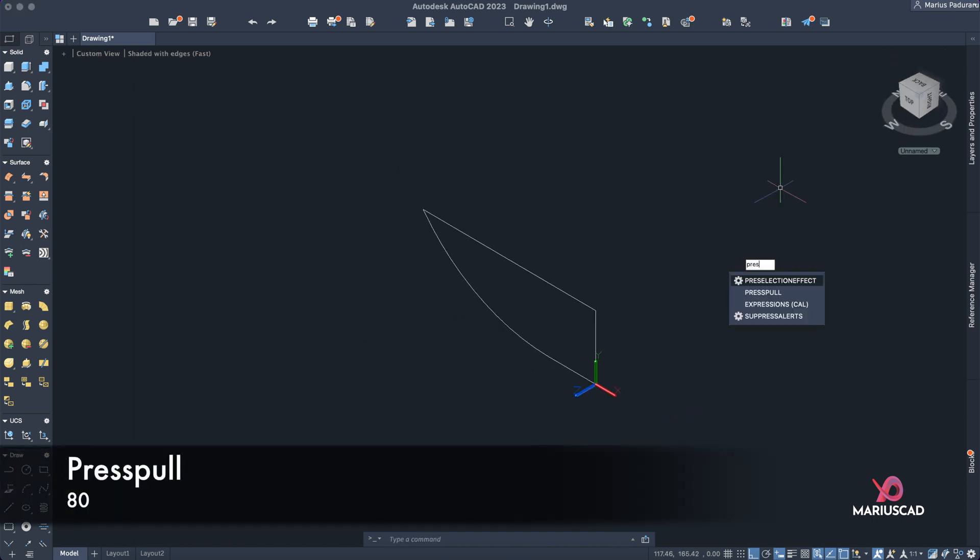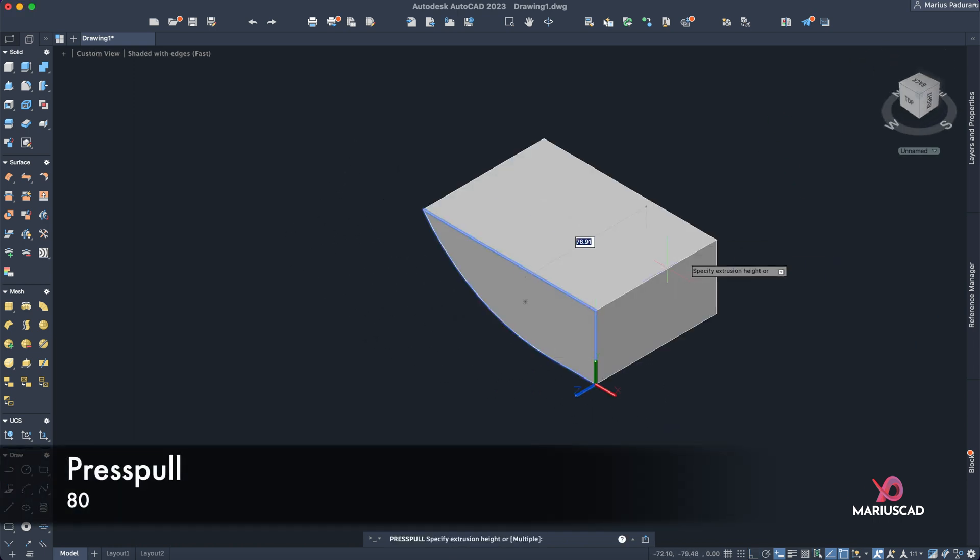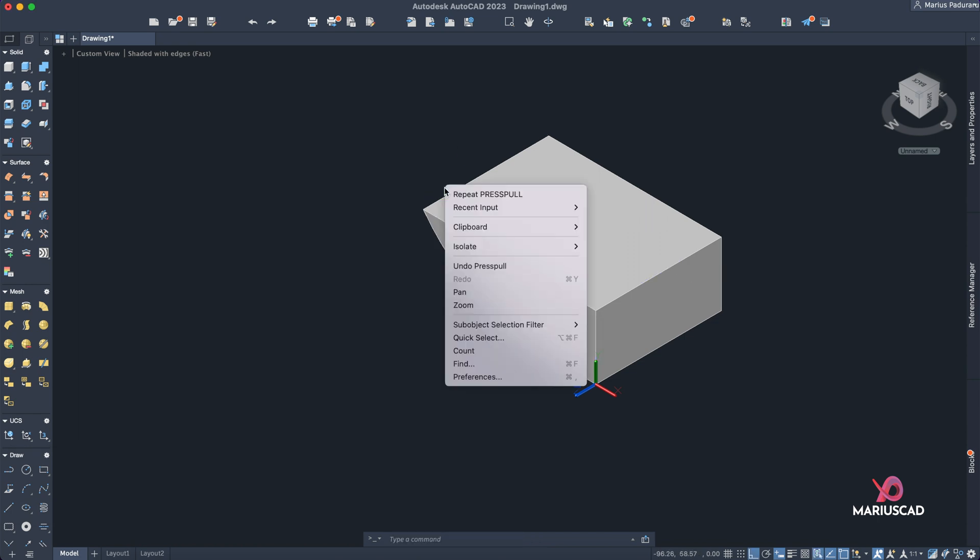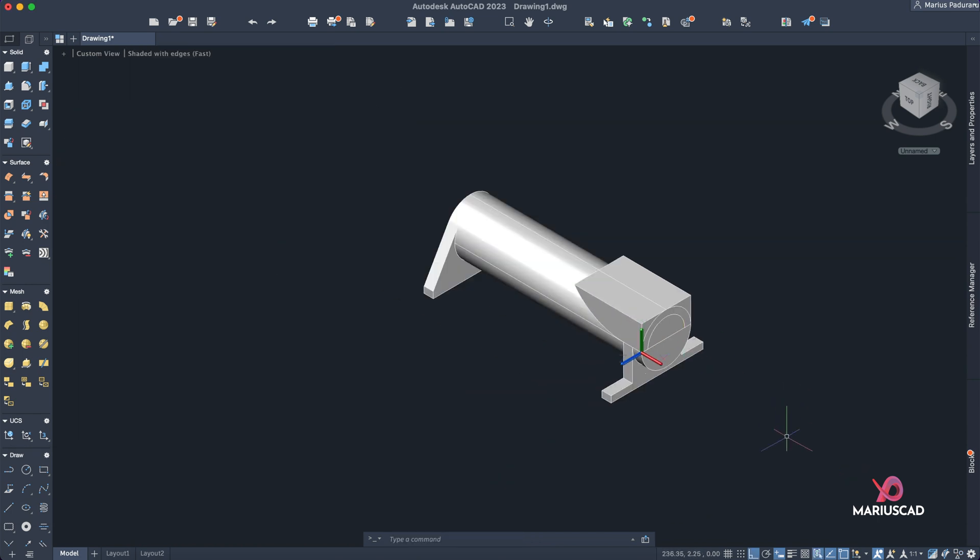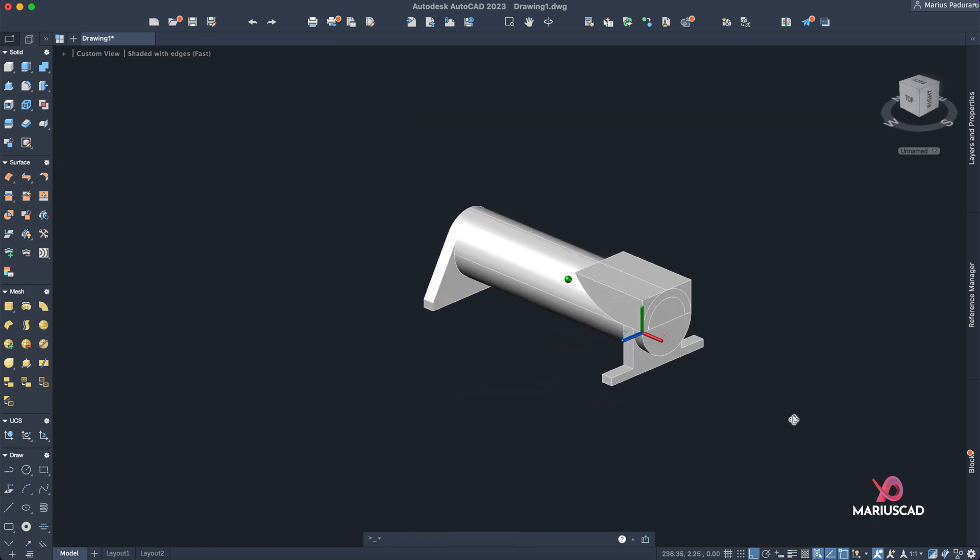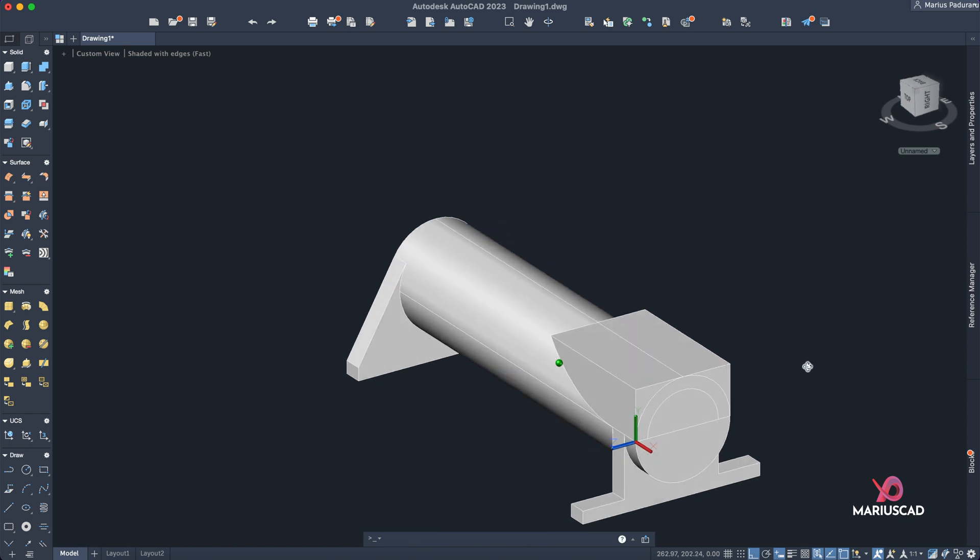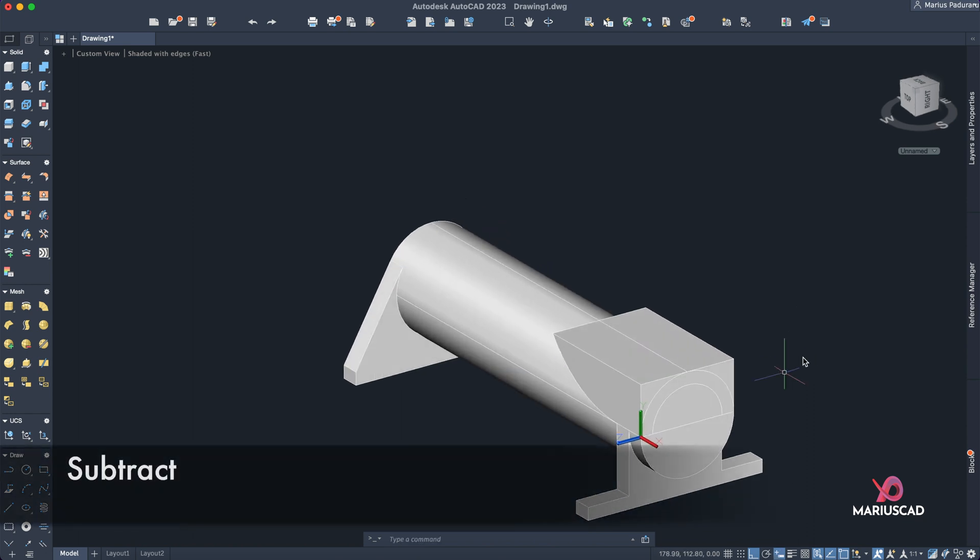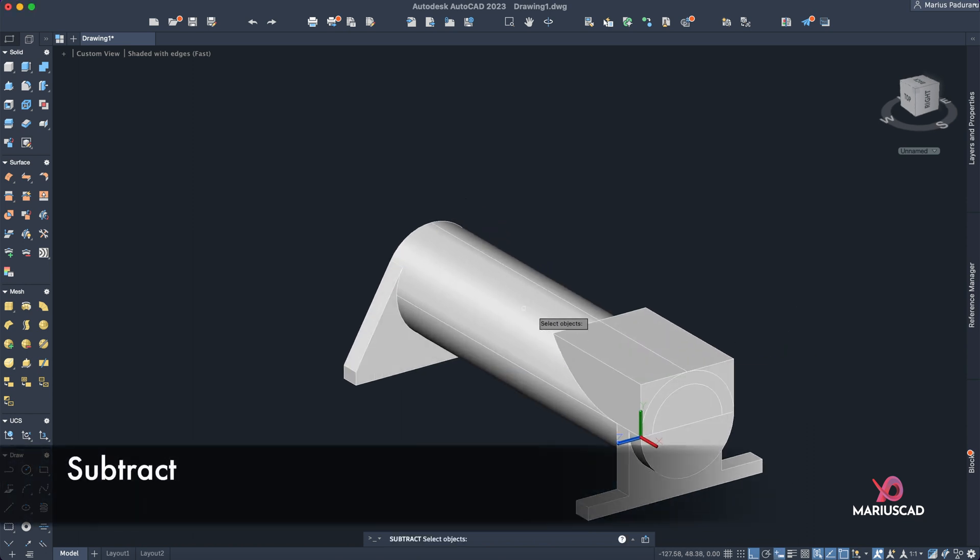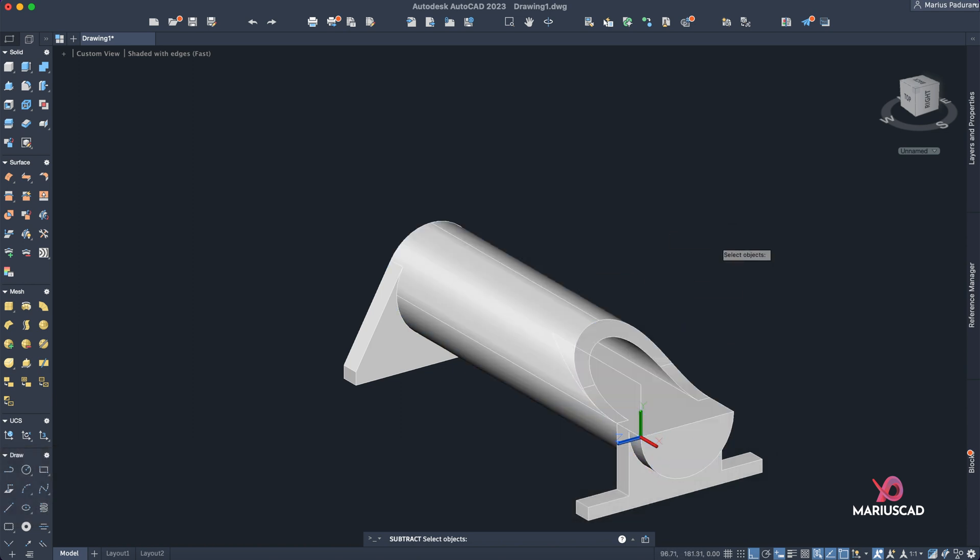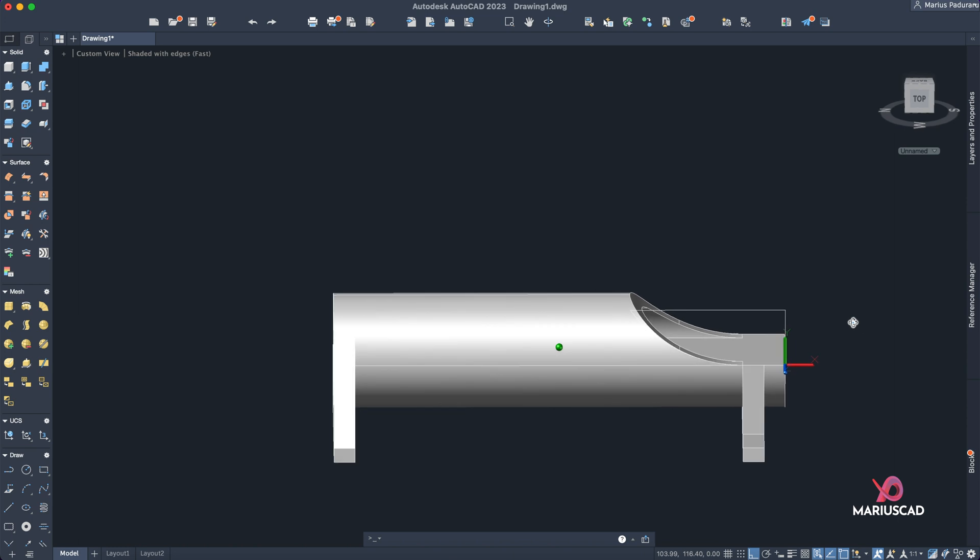And check this out. Select 'join' to have one single boundary again. Home button and press pull it with 80 units. Good. Close the isolation again and check this out. I know it looks a bit weird, but let me show you. Go to 'subtract' command, select the first object, Enter, and the second one, Enter, and check this out. It cut the original object that I first selected.